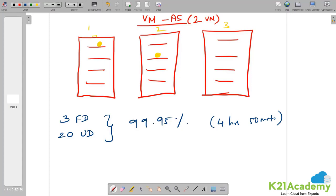Can my VMs in an availability set survive if there is a problem at the data center level? The answer is no. If there is a problem at the data center level — a lightning strike, natural calamity, or power issues — both my VMs will be down. This is why Microsoft has given 4 hours and 50 minutes of downtime. Let's go ahead and deploy virtual machines in an availability set in the lab. This is also one of your exam labs — please do it along with me.